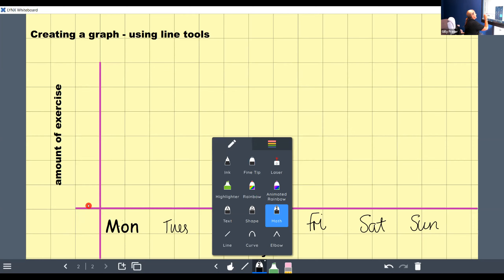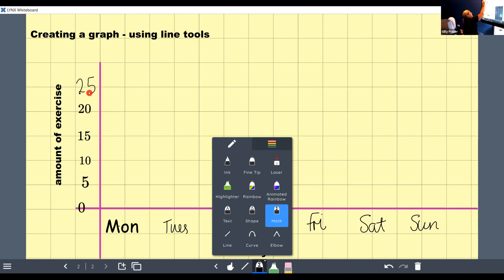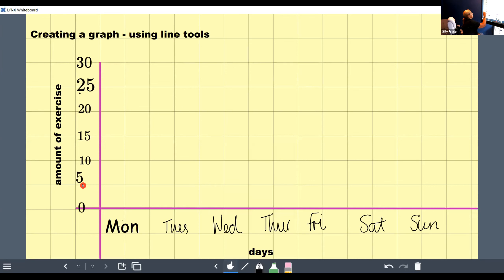For the numbers going up the side, you can use the pen, the text tool, or the math tool which recognises numbers. The math tool will sometimes calculate equations as well. With the math tool you can't go back and edit them as it creates a little image, but you can still move them around the board. I add 0, 5, 10, 15, 20, 25, and 30 minutes.